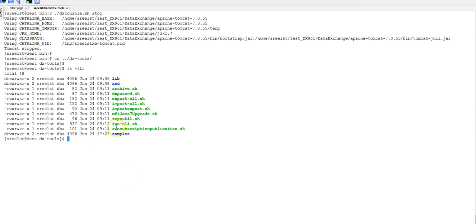The utility is repoutil.sh. The command is migrate to native.